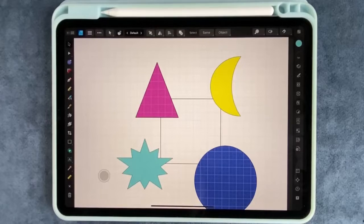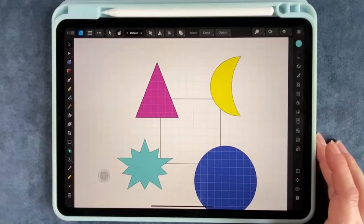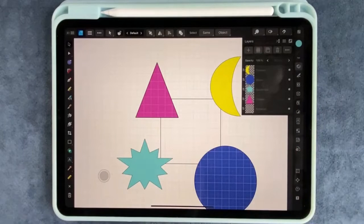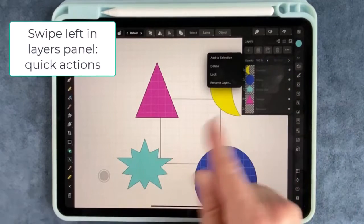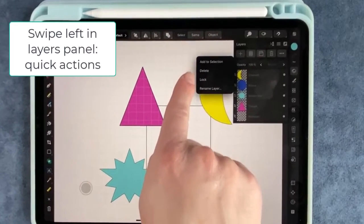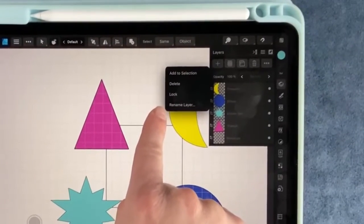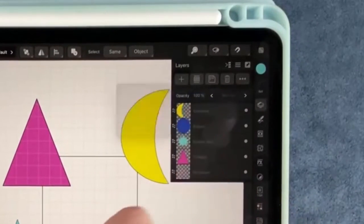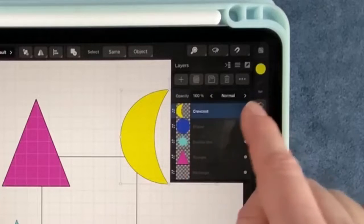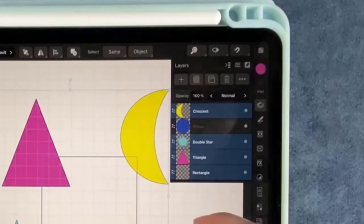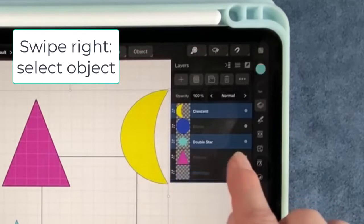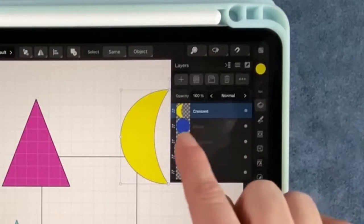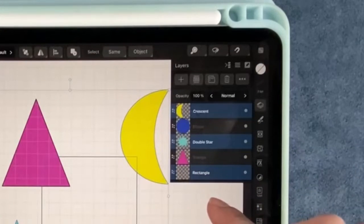I've added a few more shapes to my screen because I want to talk about layers so I wanted a few more layers in there. I'm going to click on my layers panel. Now if you take a layer and you swipe to the left it will give you a menu. You can add it to a selection, you can delete it, you can lock it or even rename it. Locking will make it so you can't make changes to it accidentally. If you swipe right it's going to select that layer and you can select multiple layers or whatever layers you want. And if you don't want it, if you want to deselect it, just swipe again. So swipe to the right, it's going to select it.